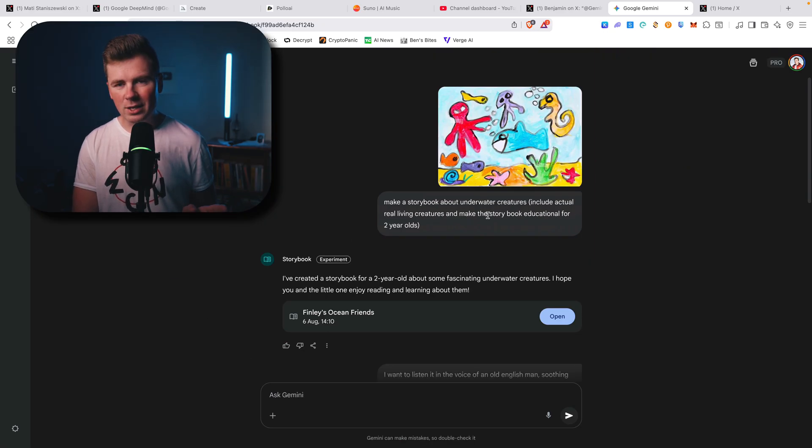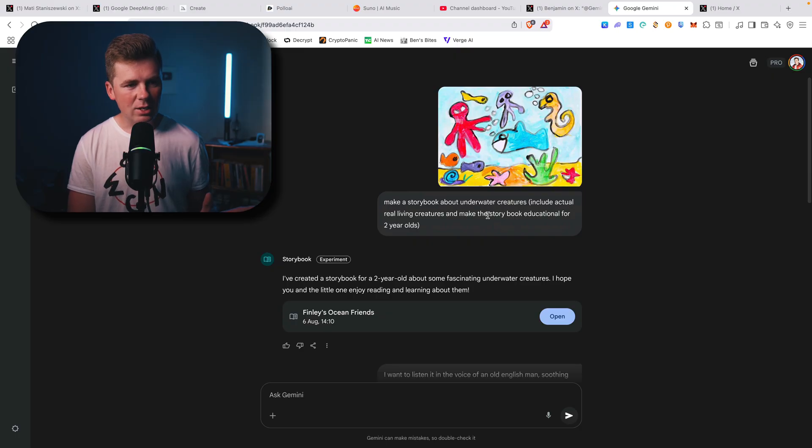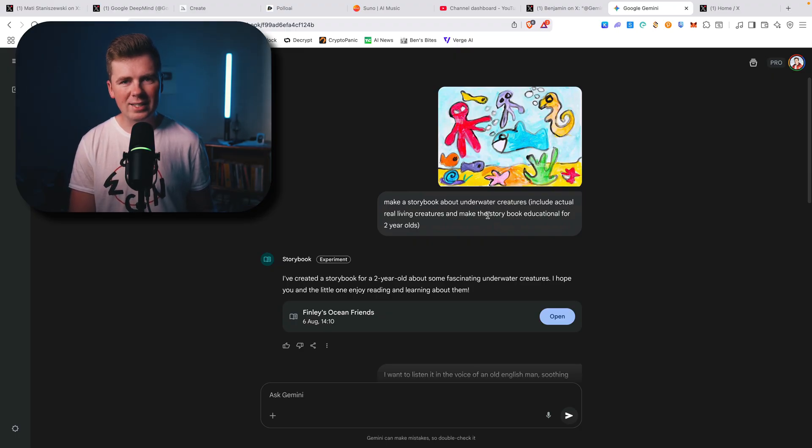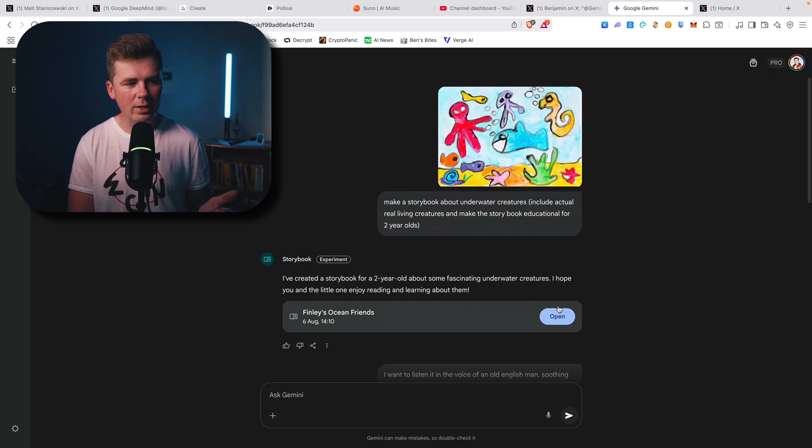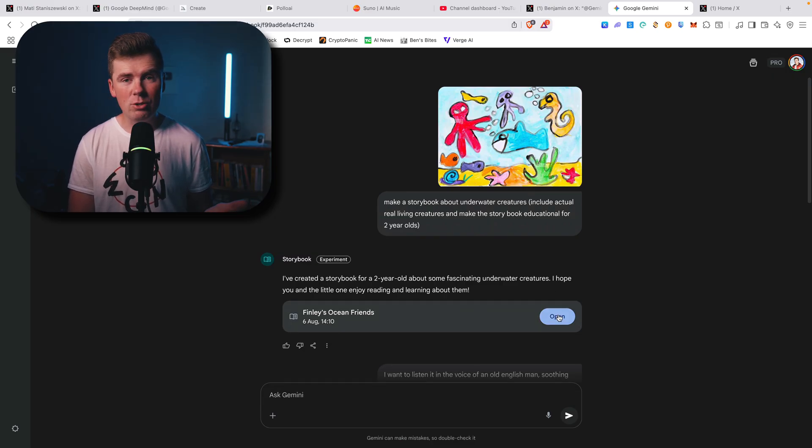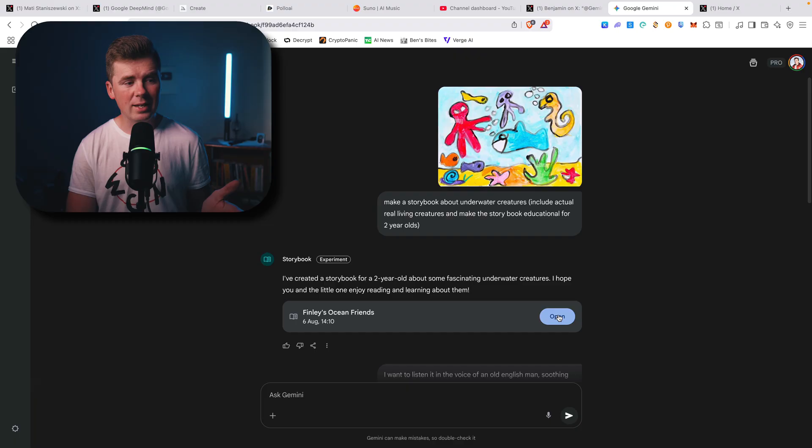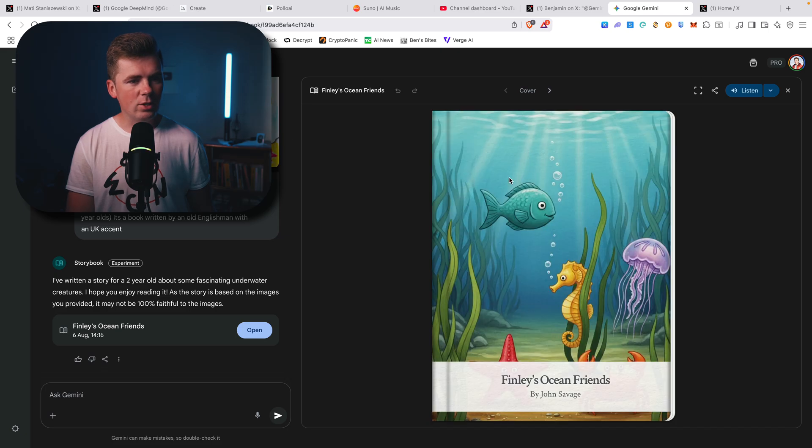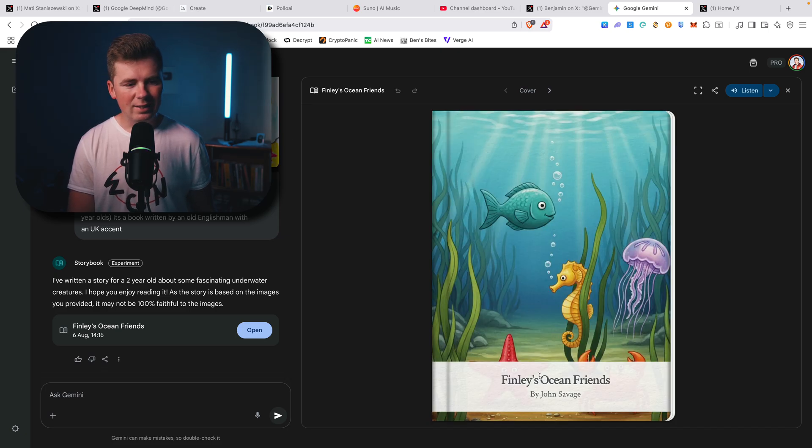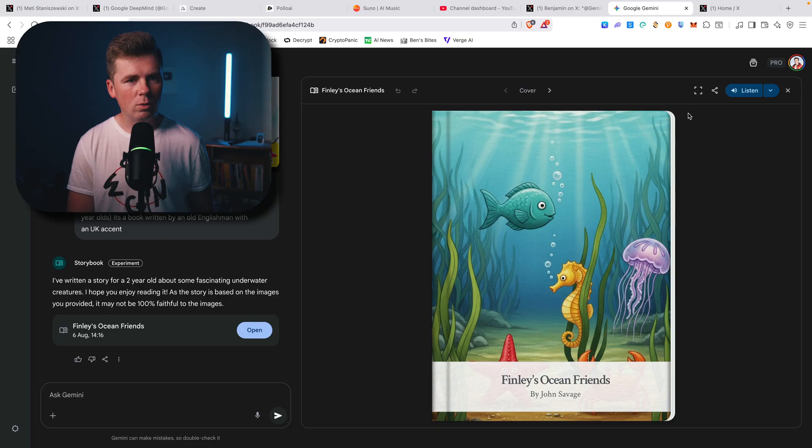So the first thing, if you have kids you can make this for your kids. They can basically come up with a topic or you can basically make a YouTube channel with kids stories and here it's basically how it works. So here is the book you can see. Finley's Ocean Friends by John Savage, by me.